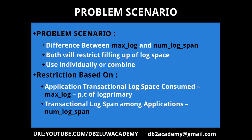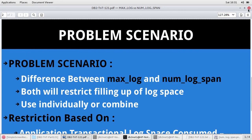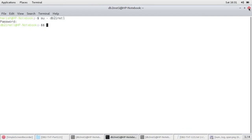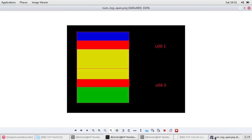Now the num_log_span operates in a little bit different manner. So it is restricting the transactional log space based on the transactional log span among applications. Why do we say like among applications means another application which is running will impact the transactional log space availability of some other application. I'm going to give a diagram here. So I just created an image here. Let me show that to you.